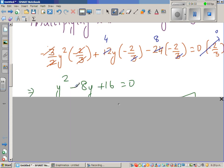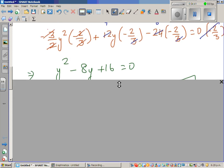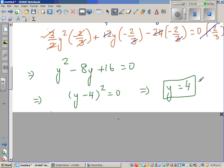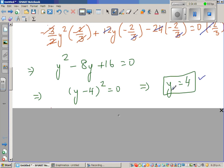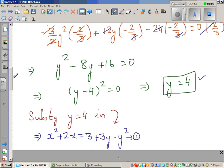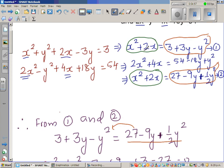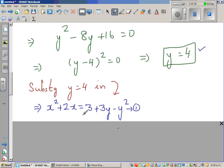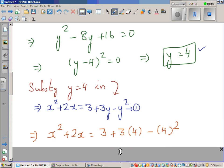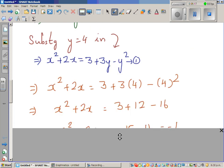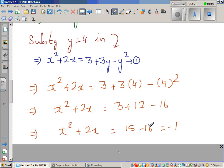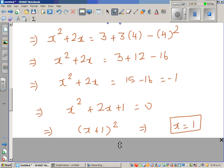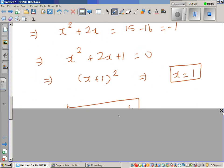This gives y squared minus 8y plus 16, which is a perfect square: y minus 4 squared. So y equals 4. Substituting back into equation 1 — x squared plus 2x equals 3 plus 3y minus y squared — with y equals 4, we get x squared plus 2x equals negative 1, another perfect square, giving x equals negative 1.